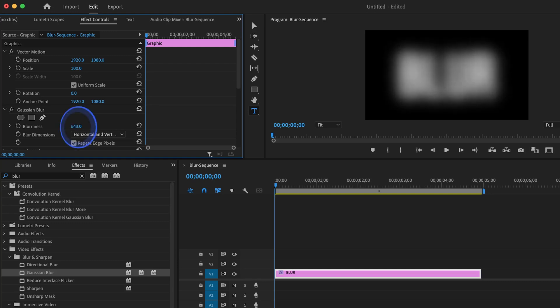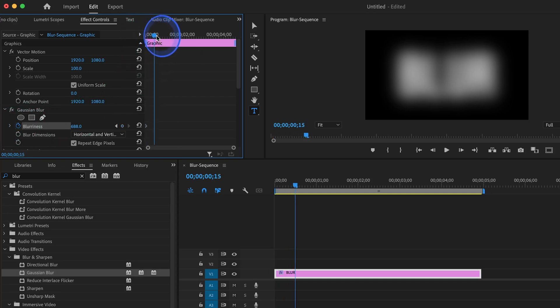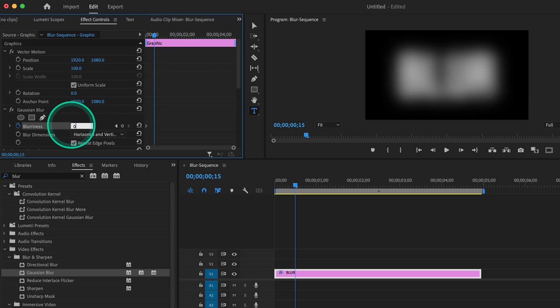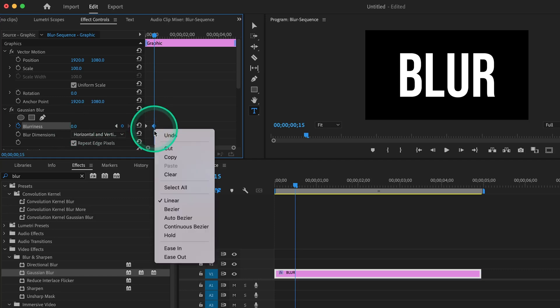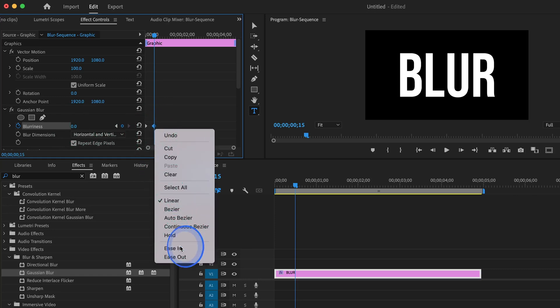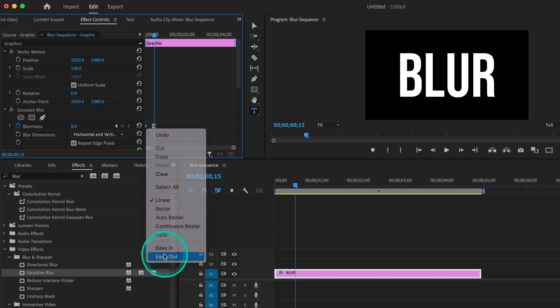And if we want to animate the blur, we can set a keyframe right here at the beginning of the clip, and then move the playhead forward just a little bit, and set the blurriness to zero, which will make a new keyframe automatically. We can then right-click our keyframe and select Ease In, and then select the first keyframe and select Ease Out.